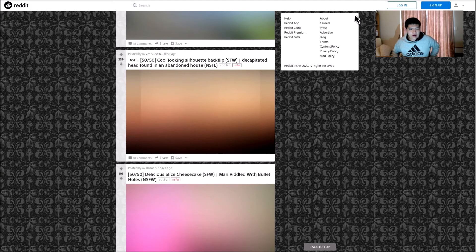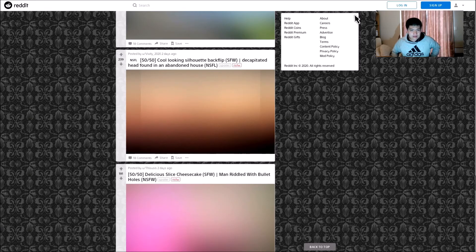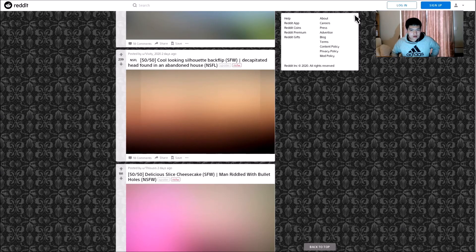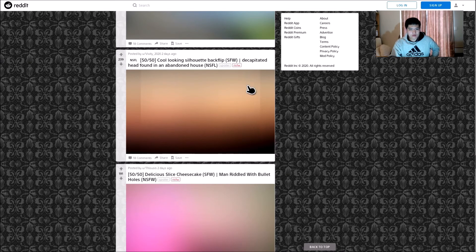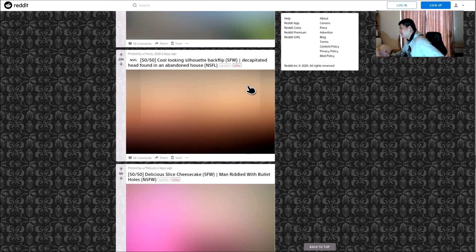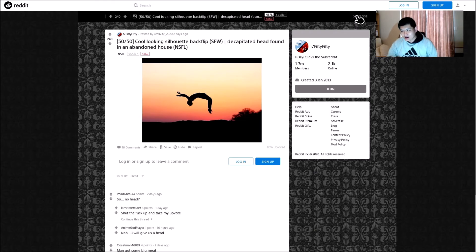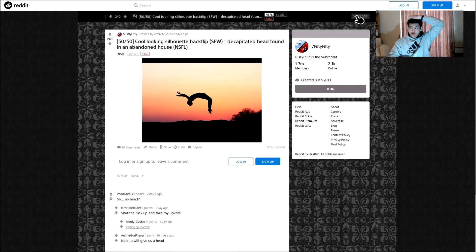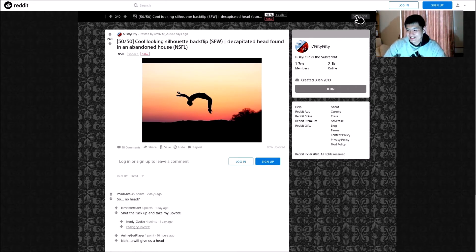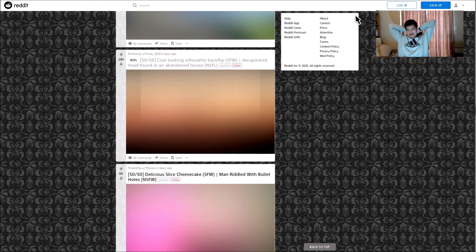Wait. Cool looking silhouette backflip or decapitated head. Oh my God. Please don't let it be the head. I'm not gonna look! Yes! Oh my God. That's a, oh my God, that's actually really nice. That's a good shot, whoever took that. Shut up and take my upvote. Nice.